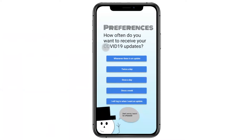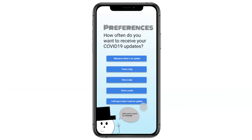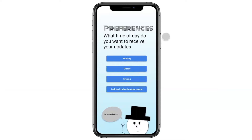The next screen is his preferences screen. Matthew is the type of guy who gets overwhelmed by information, so instead of receiving an update every time there's something new going on in the world, he's going to log in when he feels like he wants an update. Carl makes sure to mention that he won't be offended if Matthew doesn't want to see him that often. On the next preferences page, Matthew is able to set what time of day he wants to receive updates, but since he gets overwhelmed he'll just log in when he wants an update.